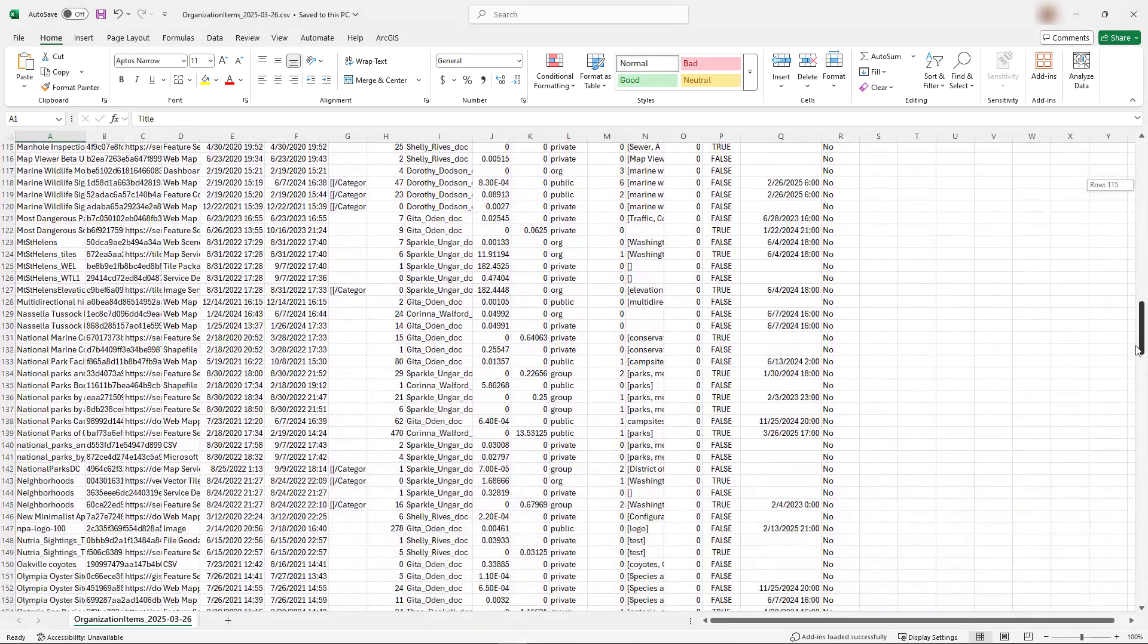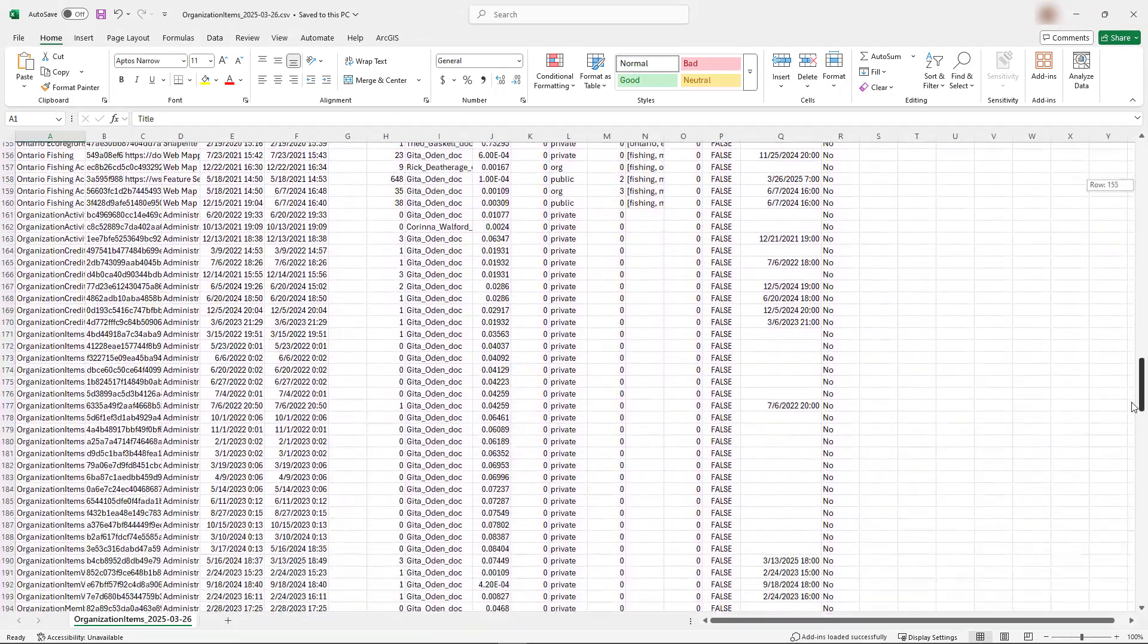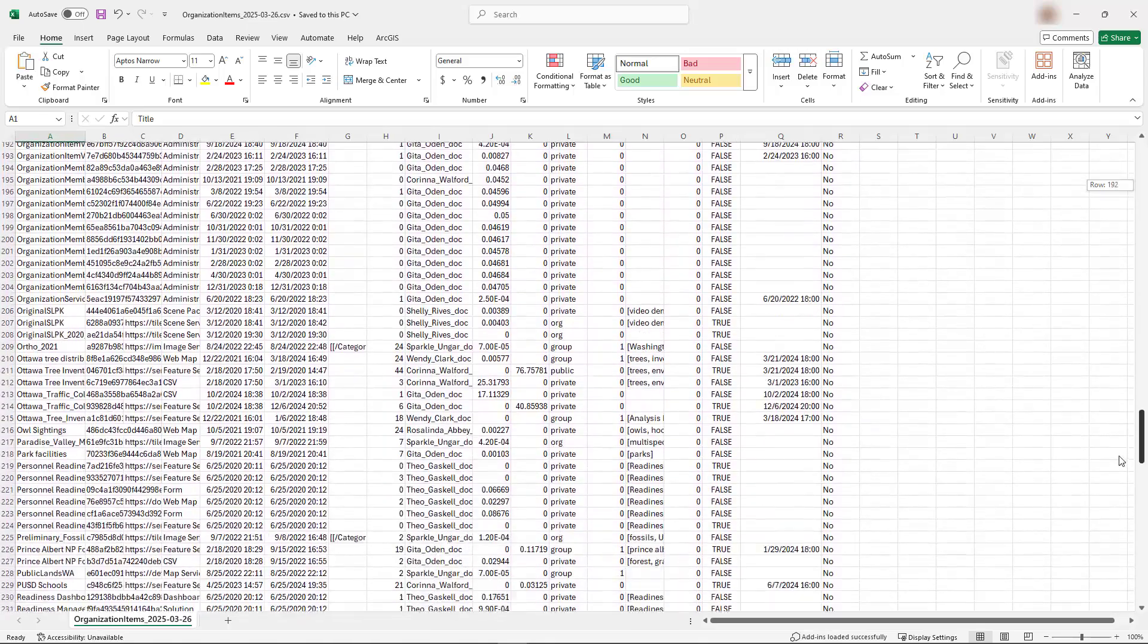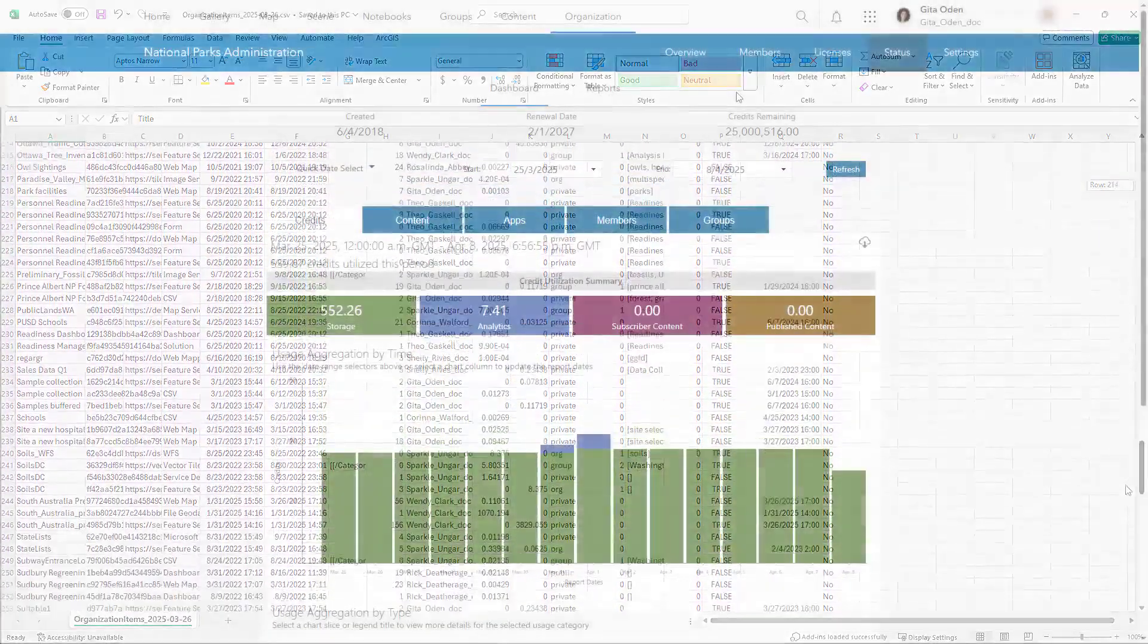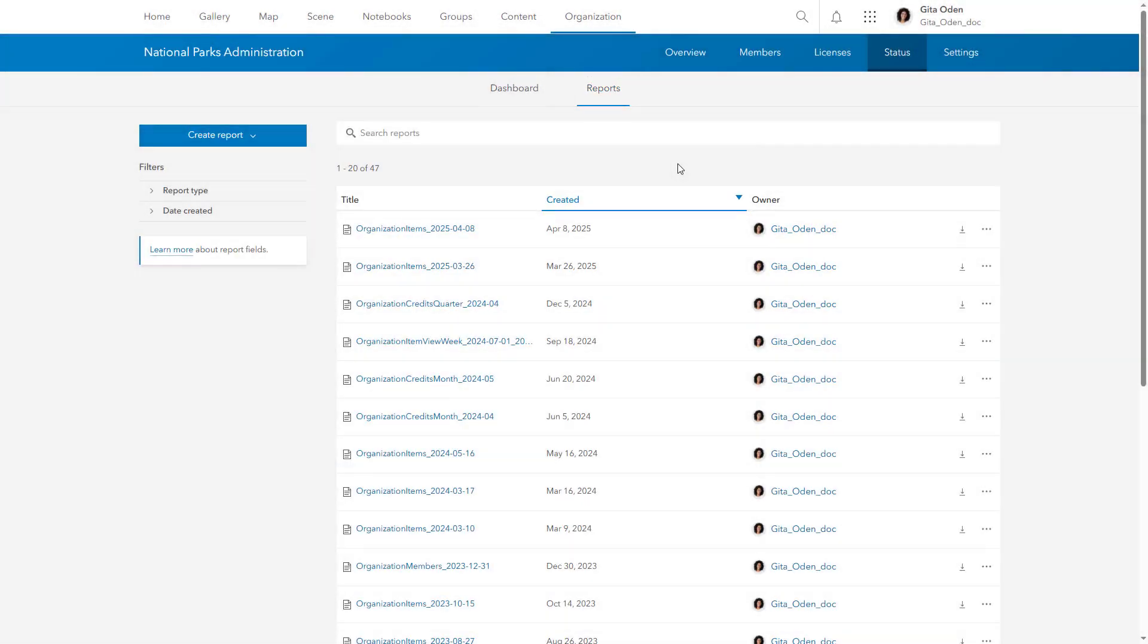They provide a snapshot of your organization's content with important details about each item. Go to the Reports tab of the Organization Status page to find, create, or schedule an item report.